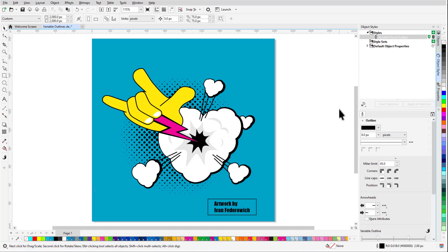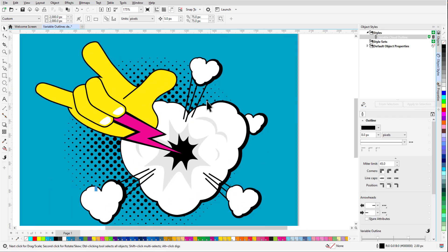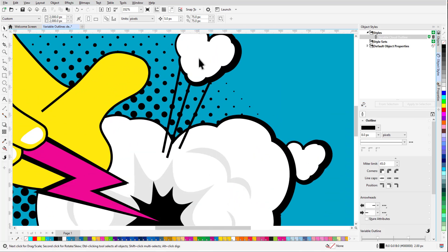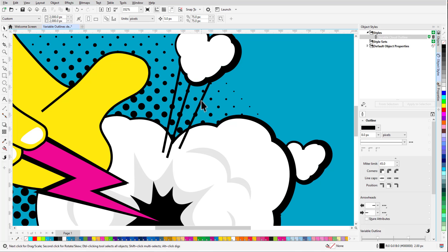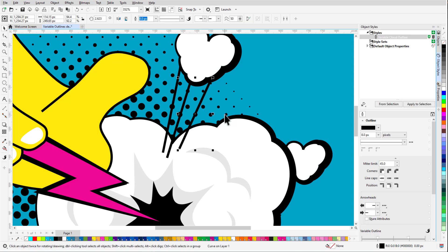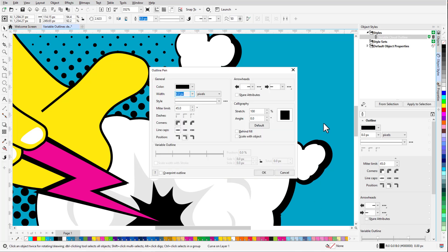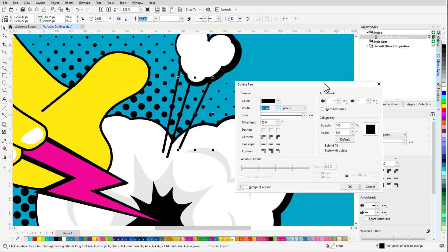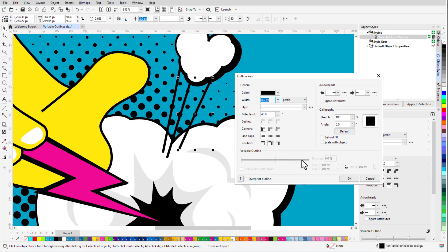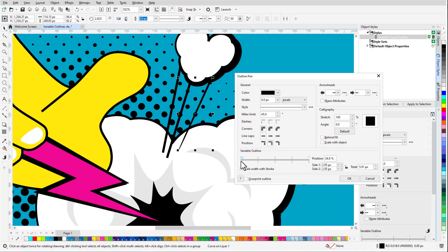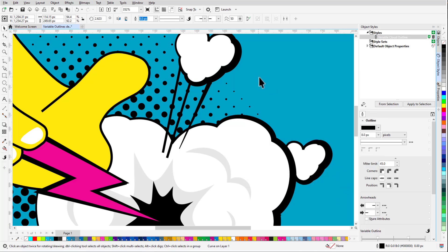Variable Widths can also be accessed from the Outline Pen window. With this straight line selected, I'll double-click the Outline icon to open this window, double-click on the node controller to add a node, place it at the very end, and change the total width to 2 pixels, which updates the widths for sides 1 and 2. For the new node I'm adding at the other end, the new total width will be 16. This is an easy way to get a uniform taper.